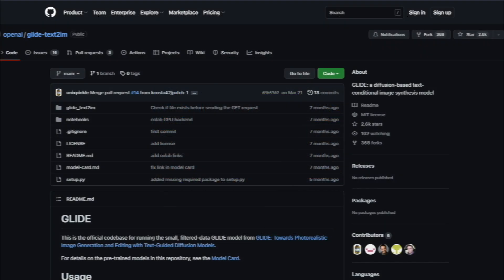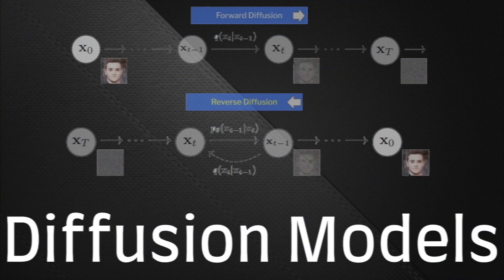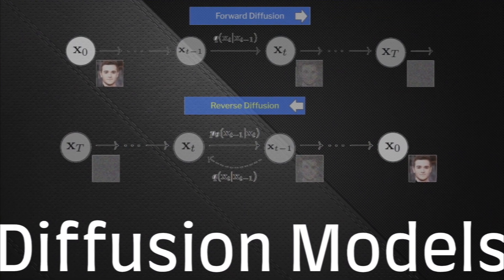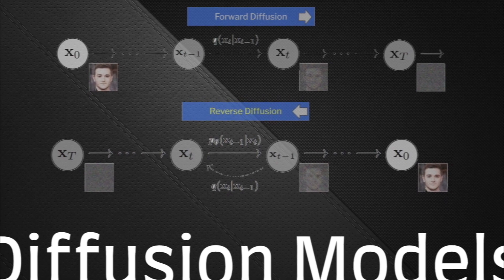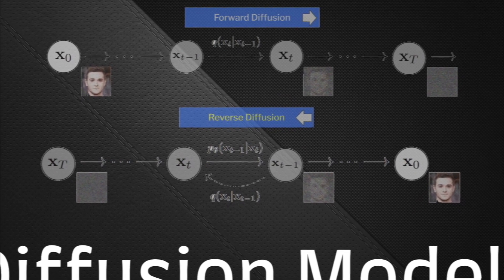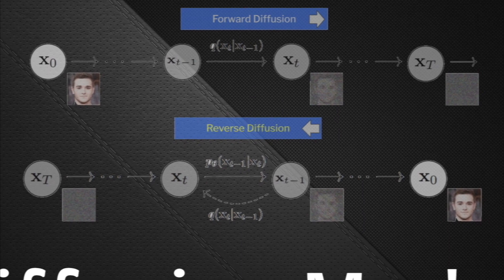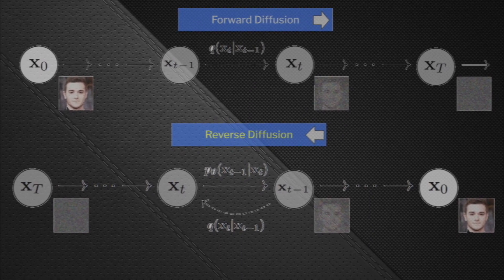Not only DALL-E 2 and Google Imagen, the very popular OpenAI GLIDE AI text-to-image generation model also uses cascade diffusion models for text-to-image generation. So as you can see, understanding the architecture and the implementation of diffusion models to generate images from text is very important.